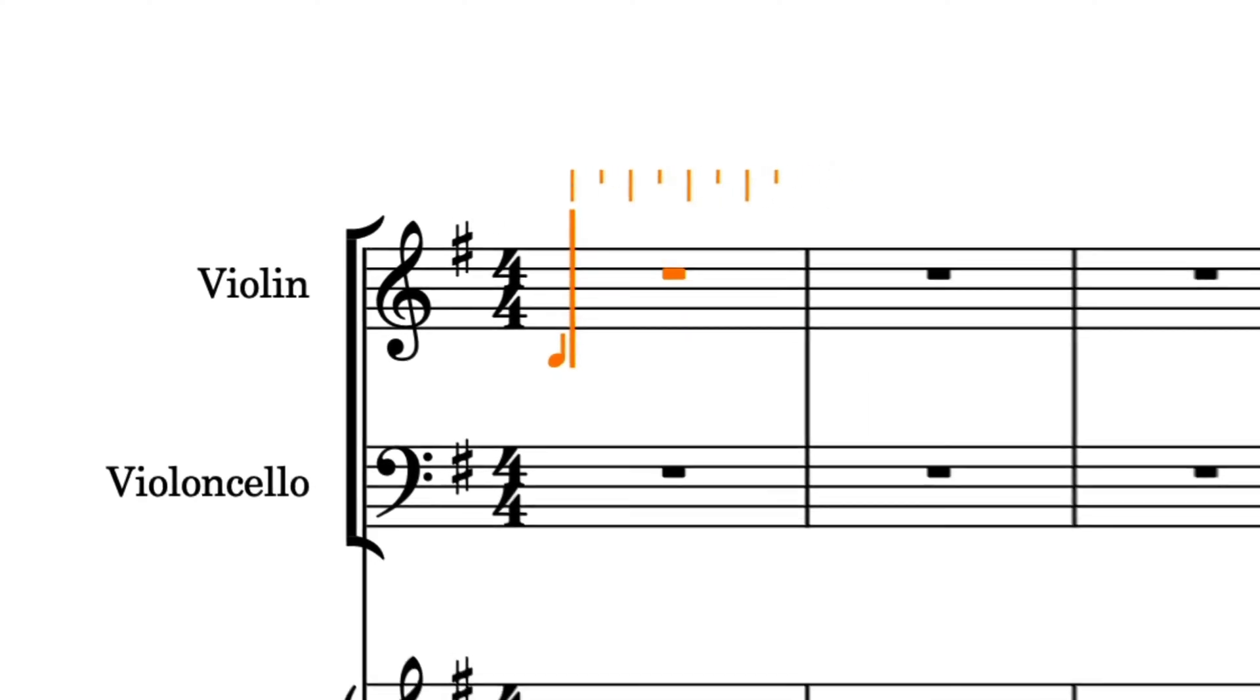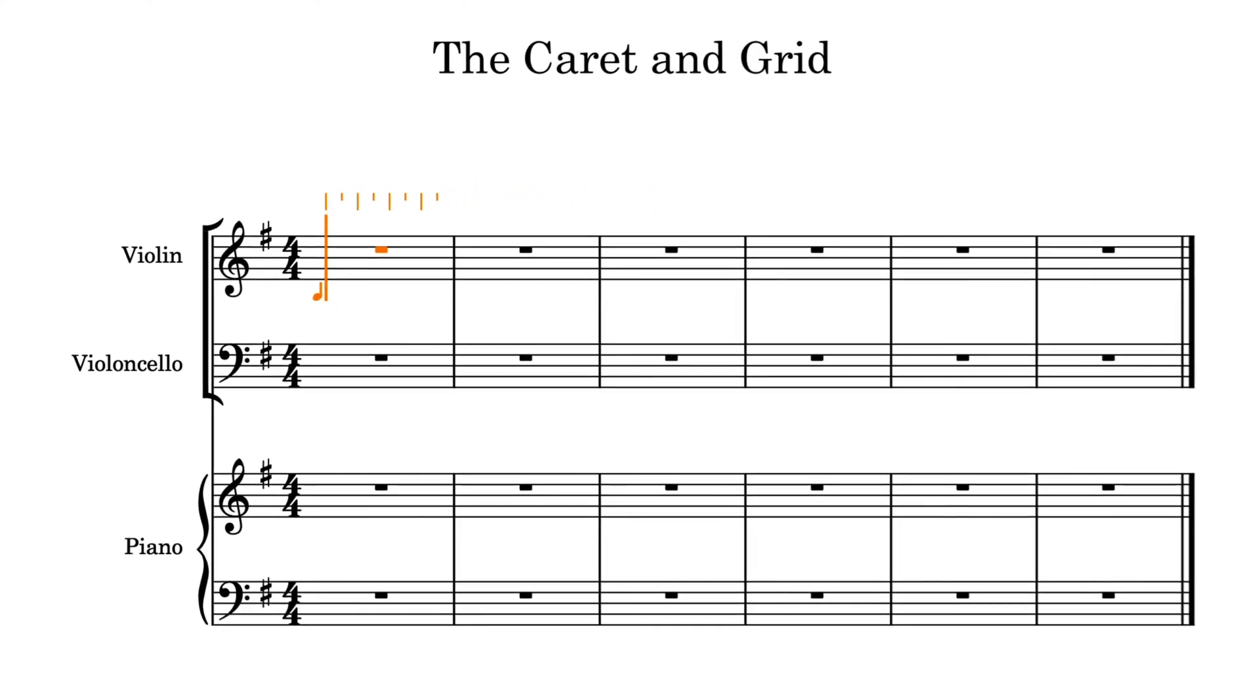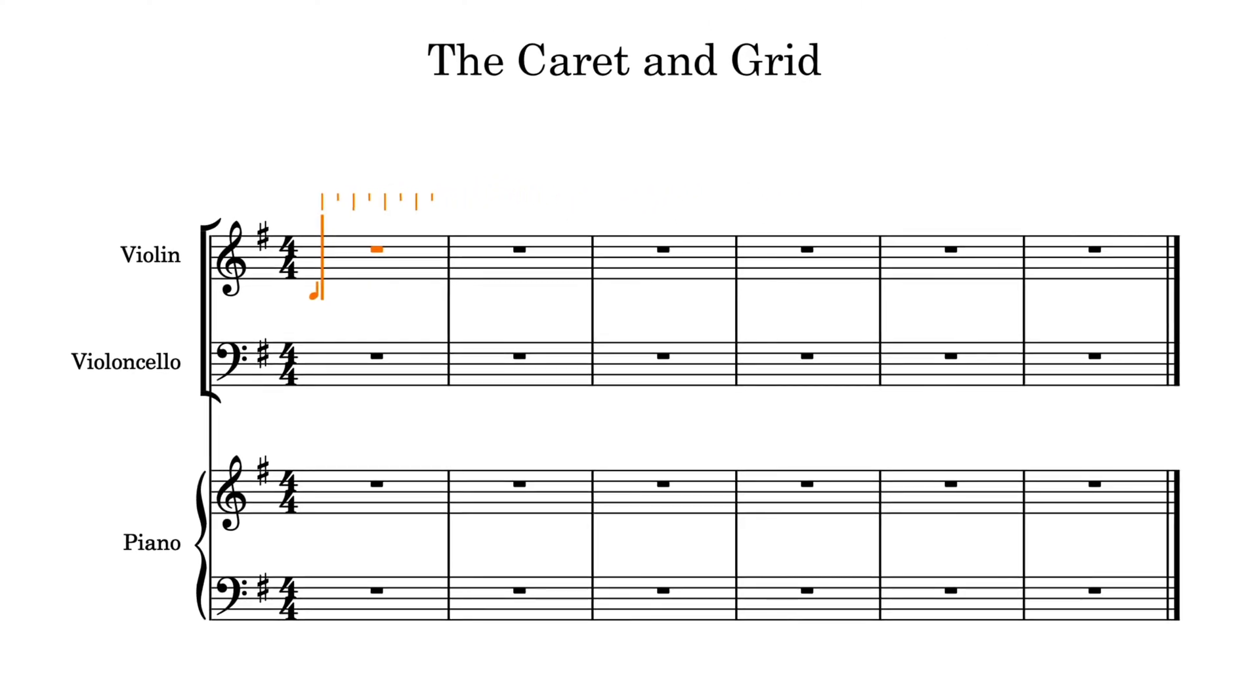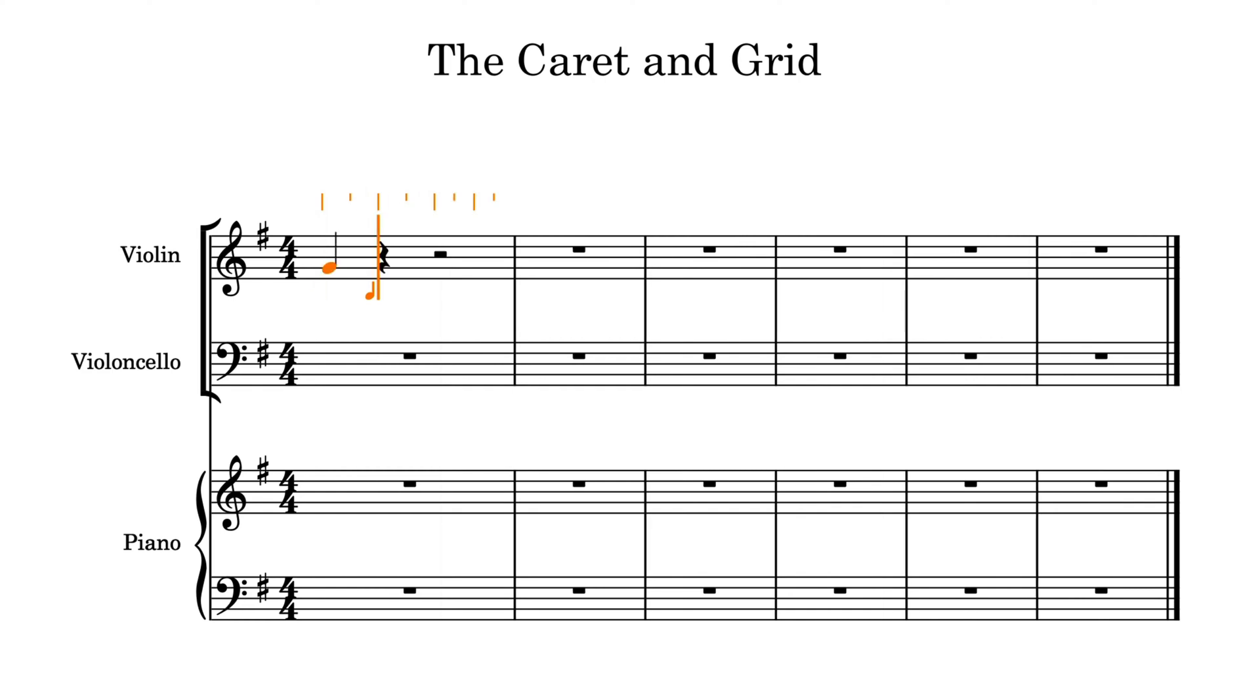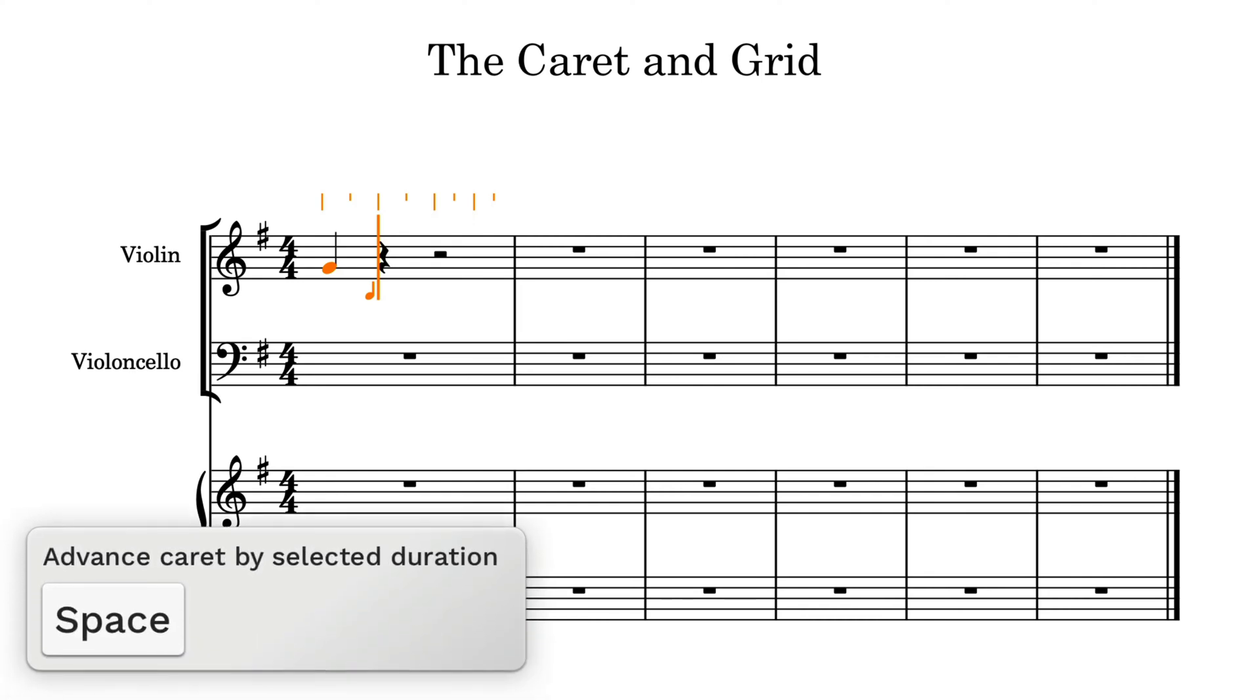The caret indicates the rhythmic position that notes will be input. It advances automatically when you input a note. You can advance the caret manually by the selected duration by pressing space.